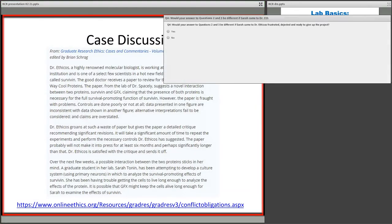Would your answer to questions two and three be different if Sarah came to you frustrated and basically ready to give up on graduate school? Obviously we're dealing with a very ethical group of people here, and I agree: the expediency doesn't trump ethics. The fact that the student is frustrated is not a reason to violate ethical conduct.